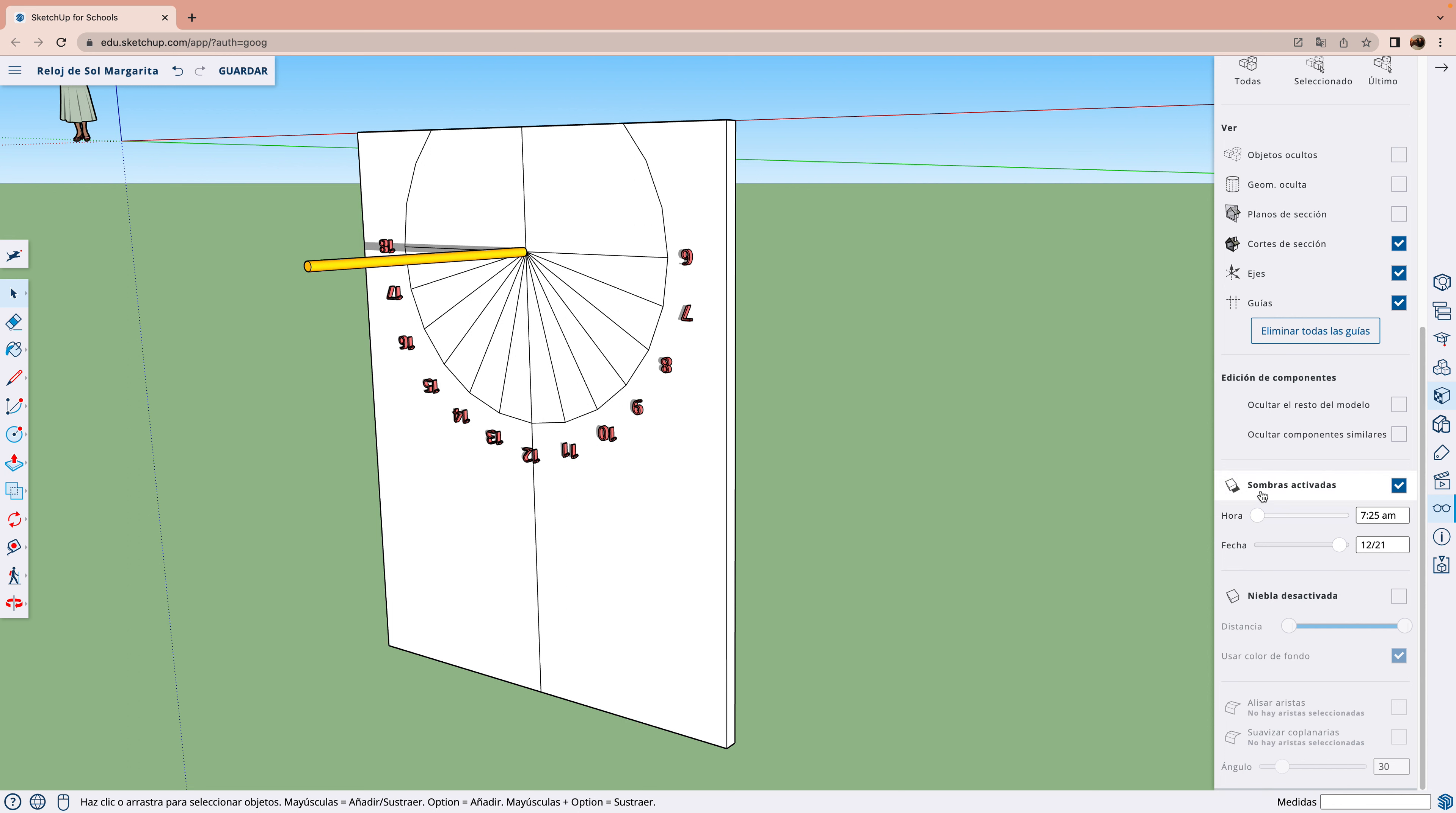Y tendríamos que cambiar de forma los números.